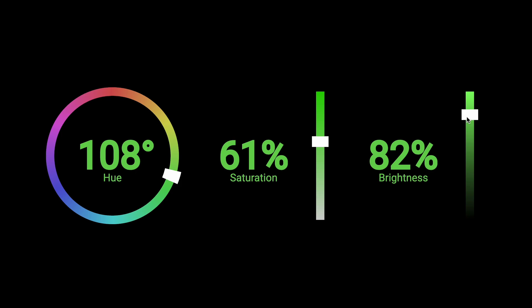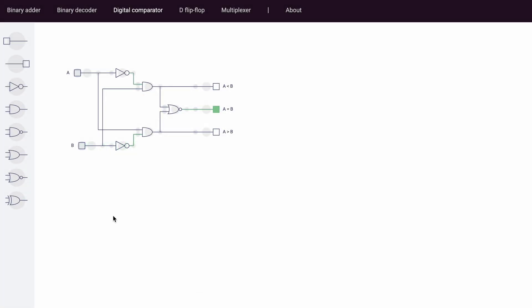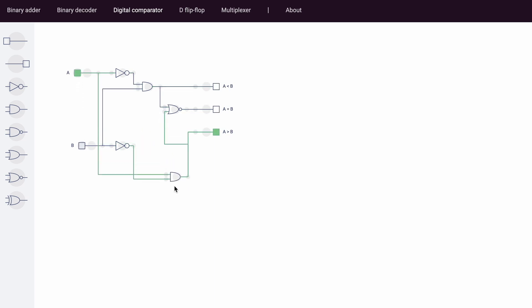You can even take this to the next level, like with this logic gate simulator. This one is fully interactive. If you change the inputs, the output will change. You can drag these elements around, you can add new ones, and you can connect them. And this whole application is basically an SVG image.